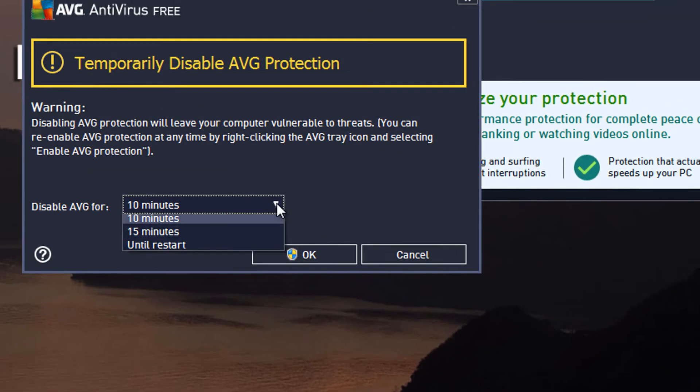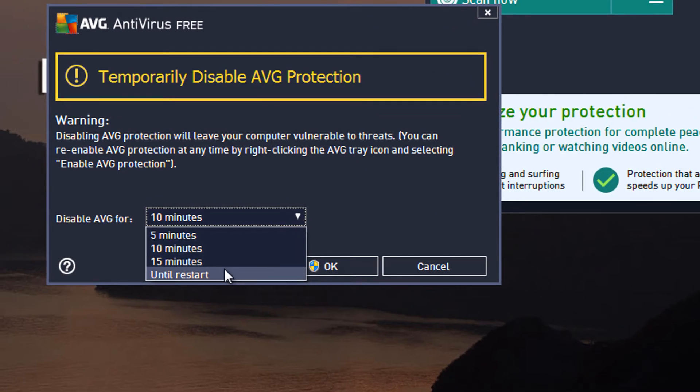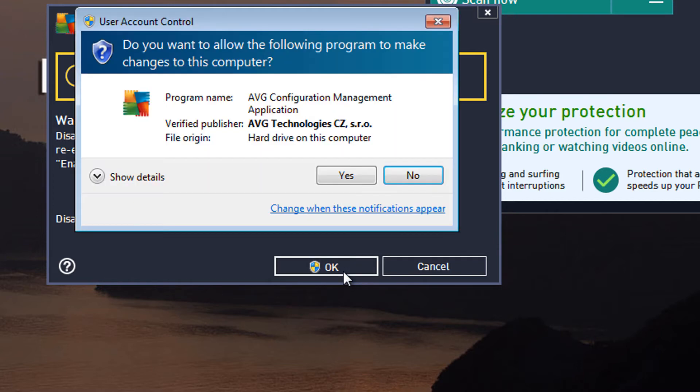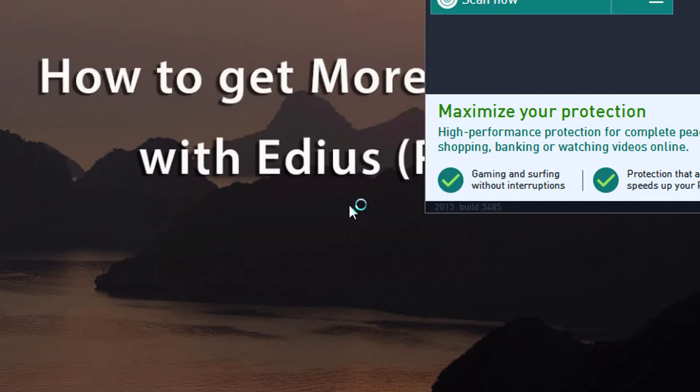So I use a little drop-down menu and check until restart, hit OK, and that will prevent AVG from doing anything that would interfere with the edit while I'm working on the program and potentially slow things down.